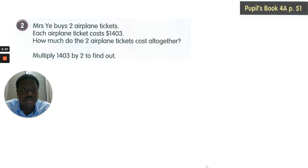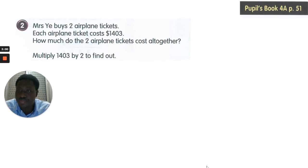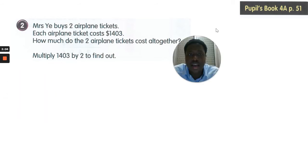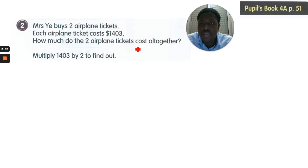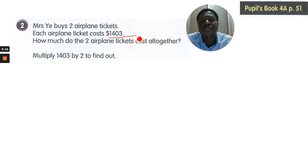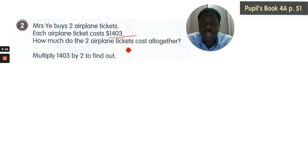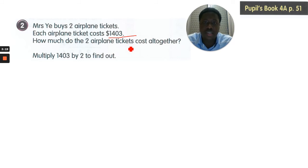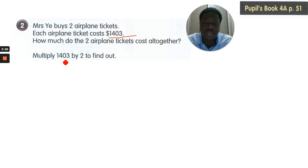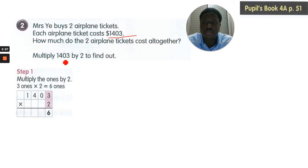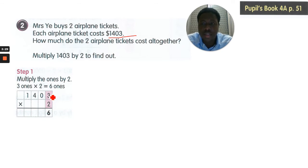Come with me to page 51. Mrs. Yay buys 2 airplane tickets. Each airplane ticket costs $1,403. How much do the 2 airplane tickets cost all together? So we're going to multiply 2 times $1,403 to get our value. Step 1, you multiply 3 times 2 to get 6.